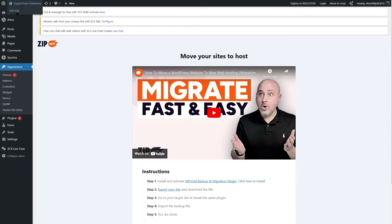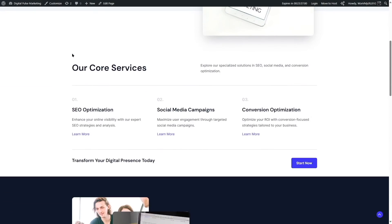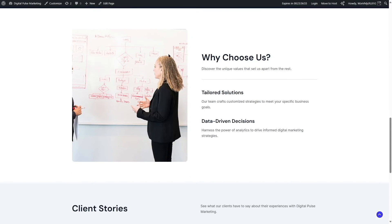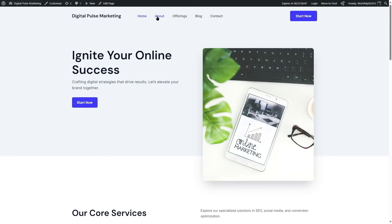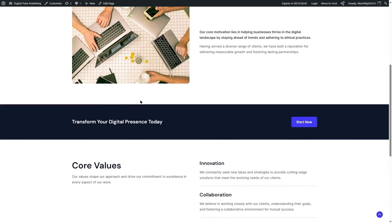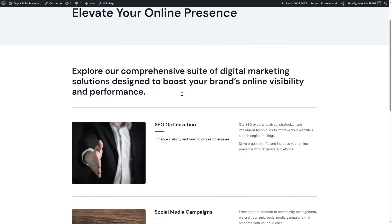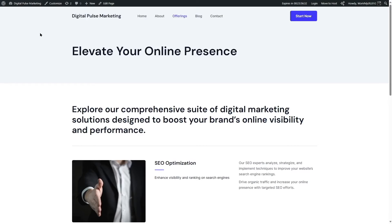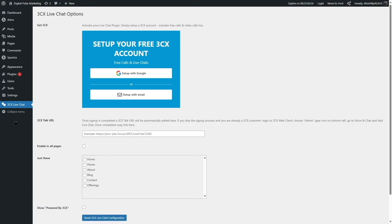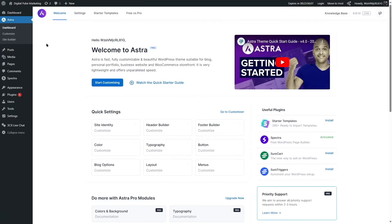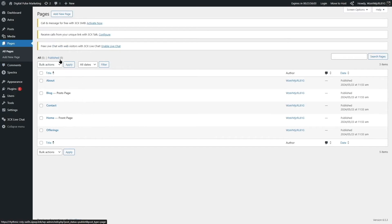Let's visit the site. It looks awesome — it has buttons, text, images, and client stories sections. Checking the About page, it looks fantastic, and the Offerings page is very nice too. All these pages were created using AI. Back in the dashboard, we can see the 3CX live chat plugin we selected, and Astra theme is installed. All our pages are listed in the Pages section.